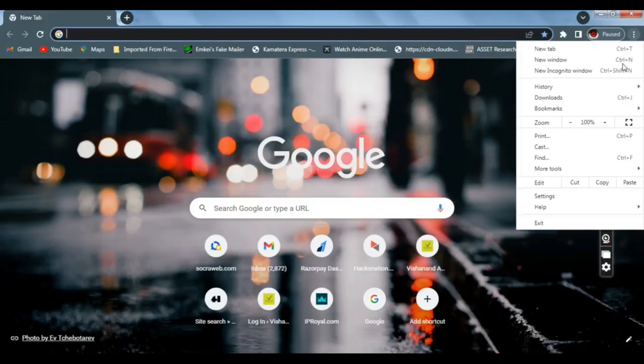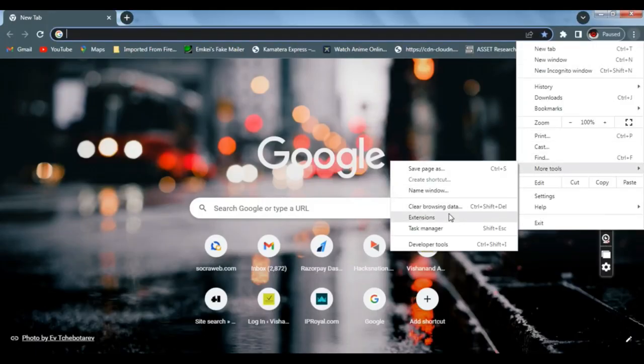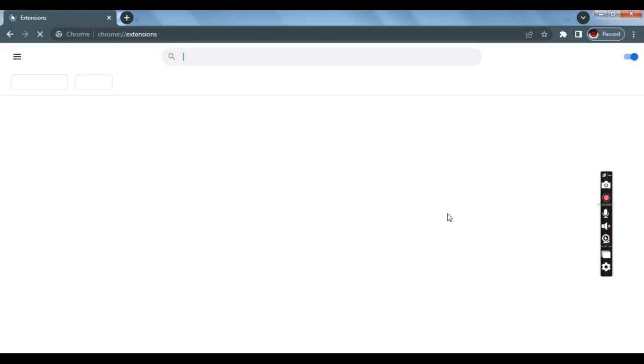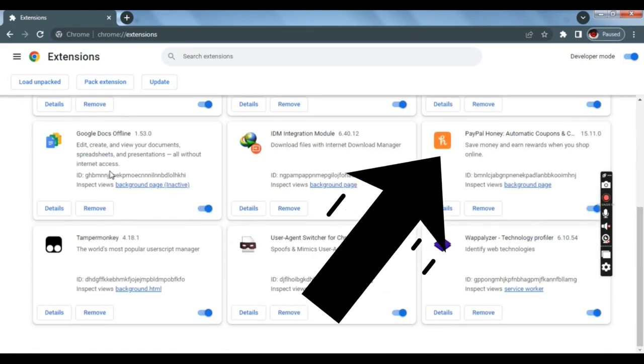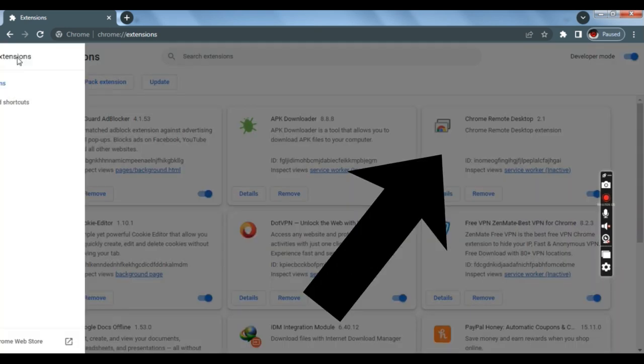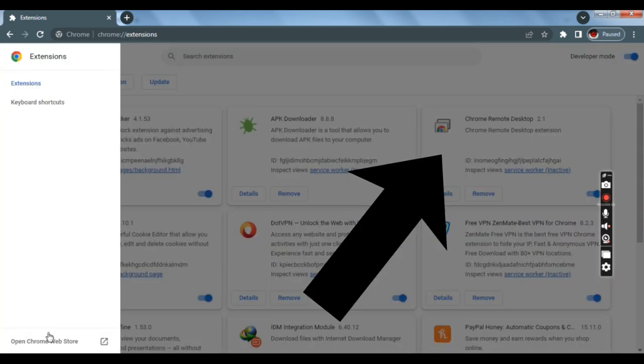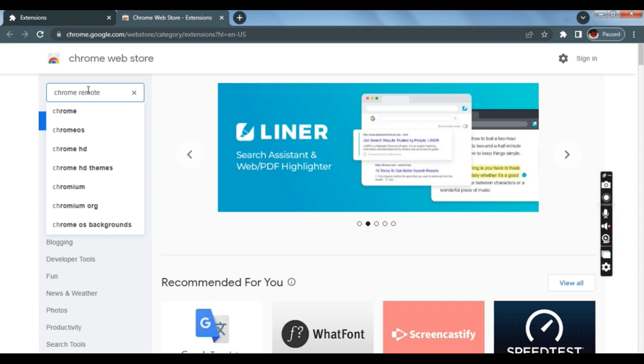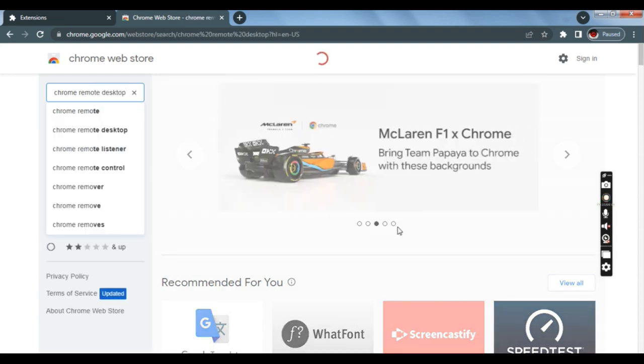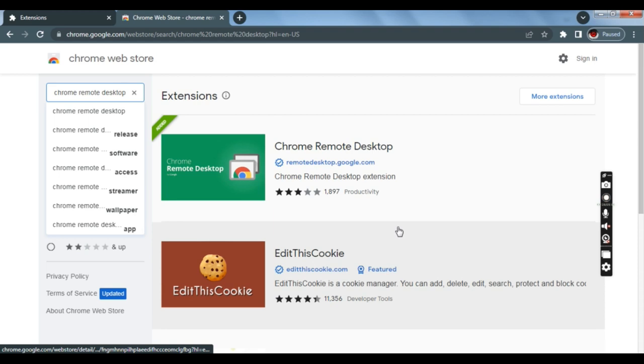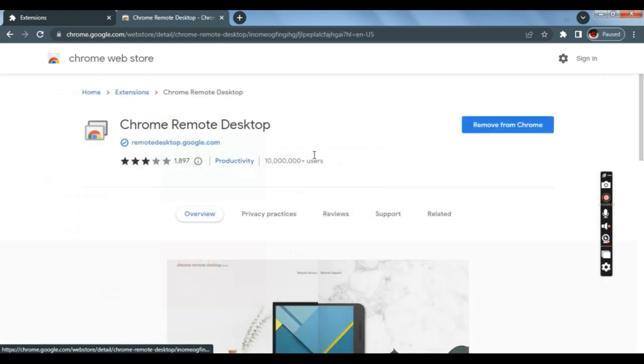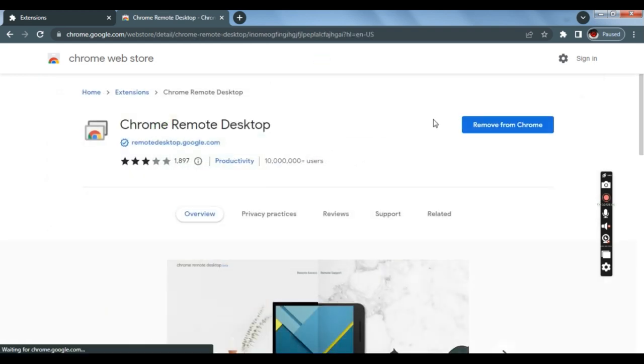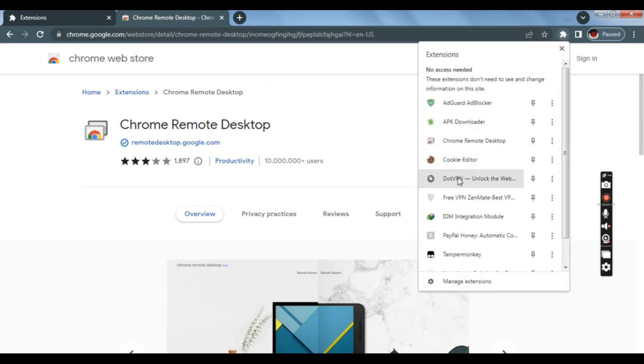First, we will download the extension, this is totally optional. You can directly visit remote.desktop.google.com. I will provide all the links in the description box as well.